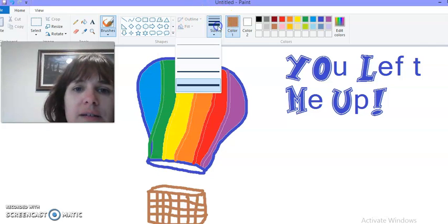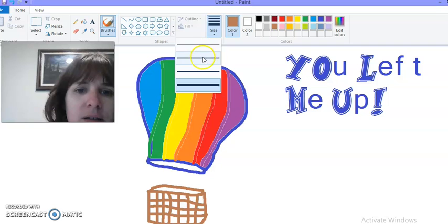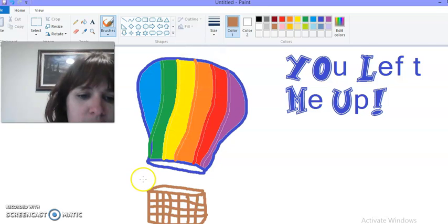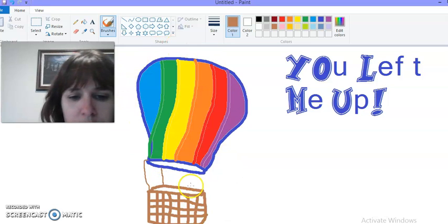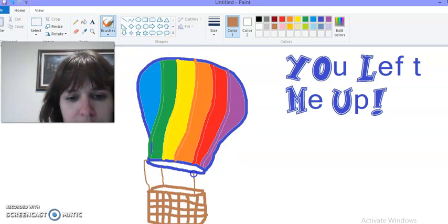Now we need some nice strings to hold everything together. We go all the way around the balloon, but we don't need that right now. We'll just need this.